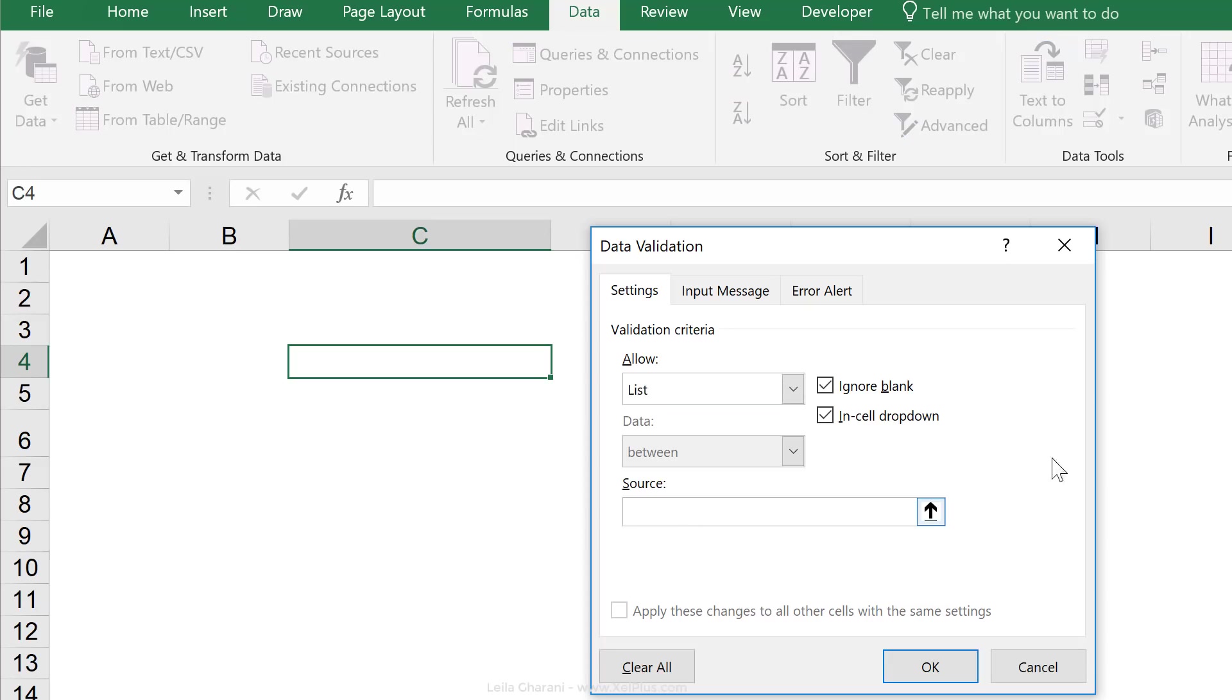For source, we can either reference cells where we've already input our text before or we can input in here directly. So I'm just going to directly type in total sales and count of apps.